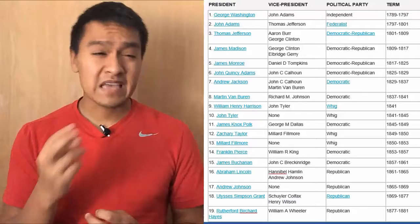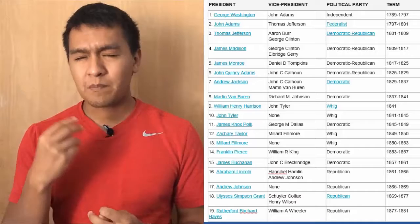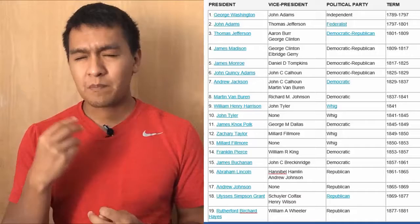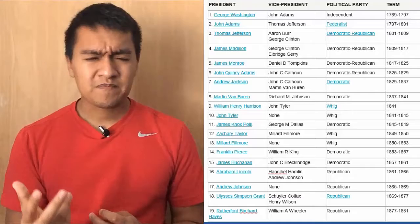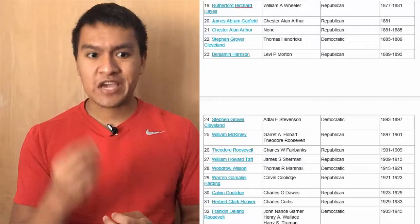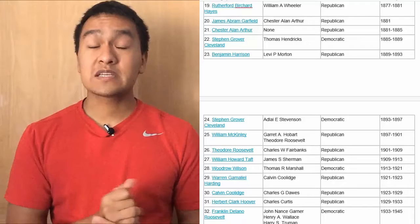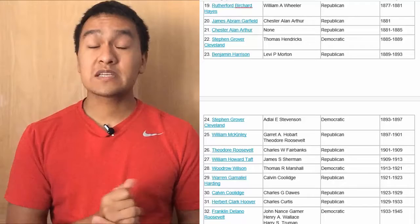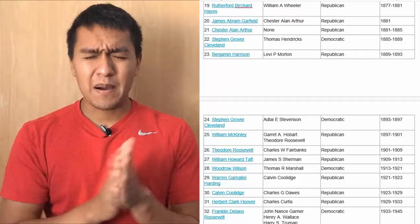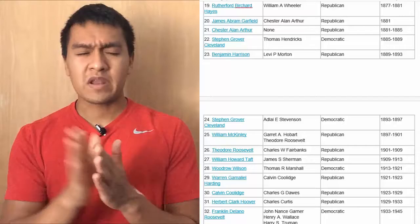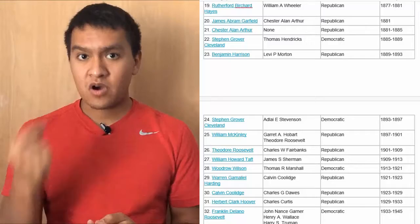Next president is Ulysses Simpson Grant, vice presidents Schuyler Colfax and Henry Wilson, Republican, 69 to 77. Then we have Rutherford Birchard Hayes, vice president William A. Wheeler, Republican, 77 to 81. Next president is James Abram Garfield, vice president Chester Allen Arthur, Republican, 1881.